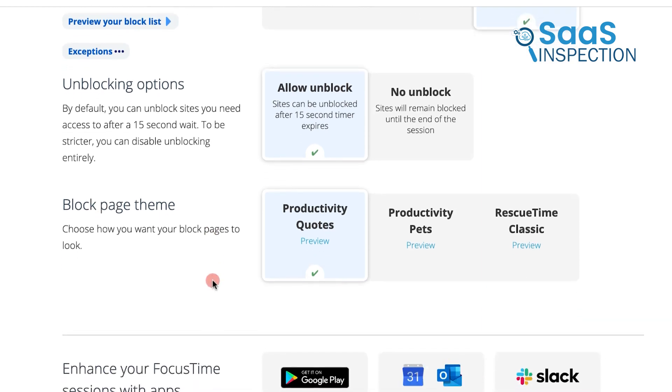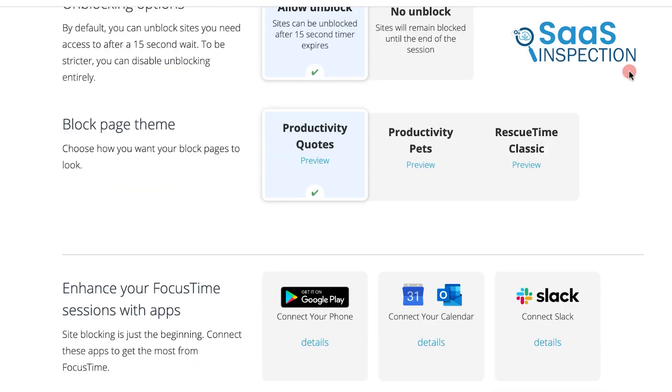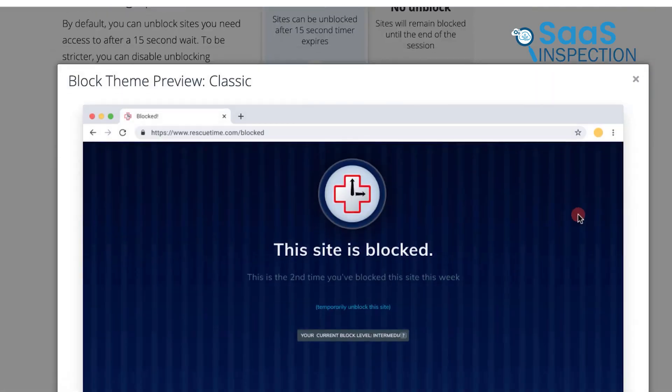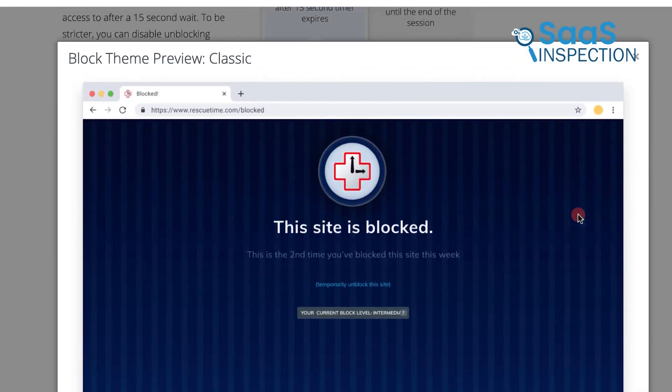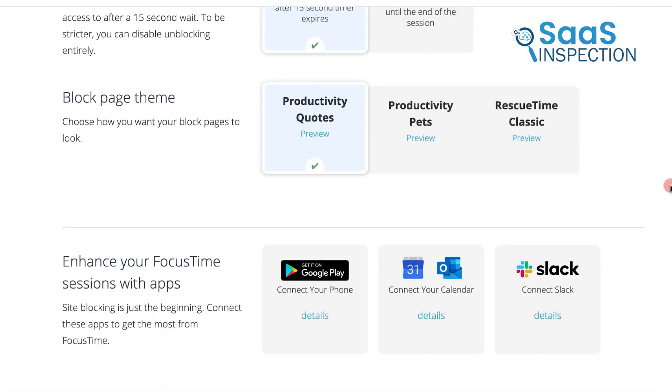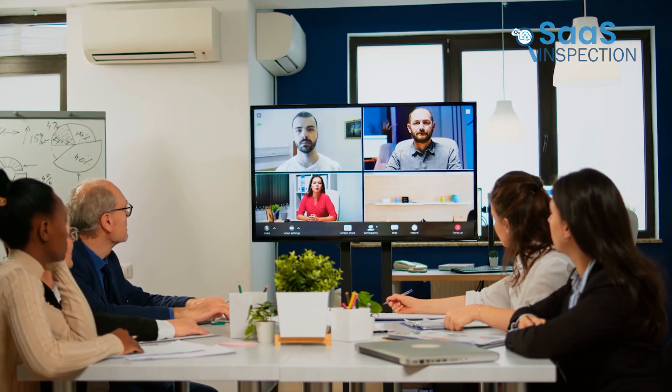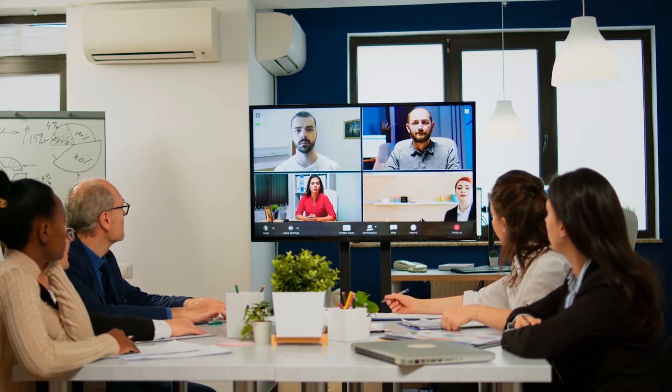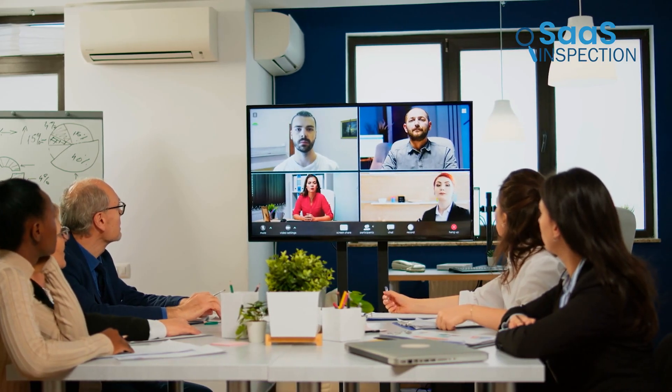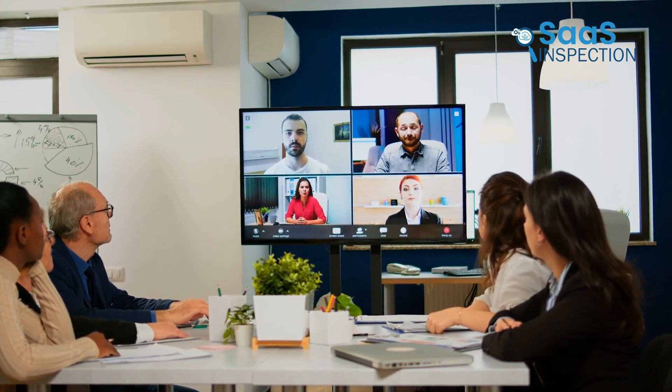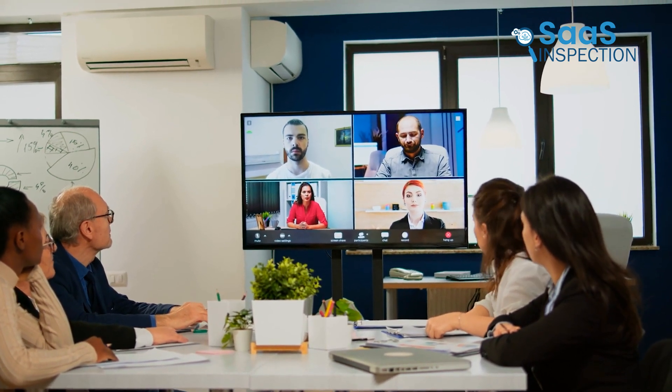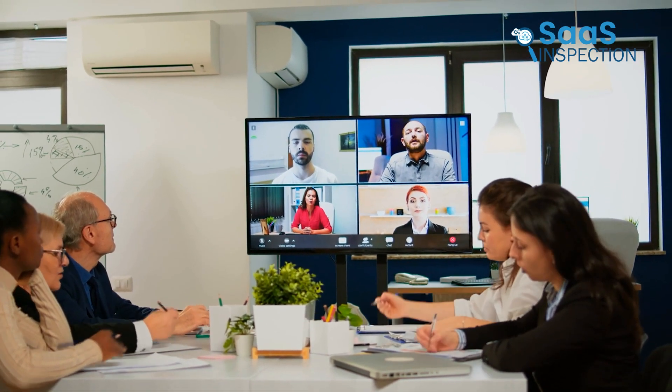One useful feature is the focus time session. If you need to work on a big project, focus time blocks distracting sites for a set period, allowing you to concentrate without interruptions. For example, a remote team lead could encourage employees to use focus time during crucial project phases, helping everyone stay aligned with deadlines.